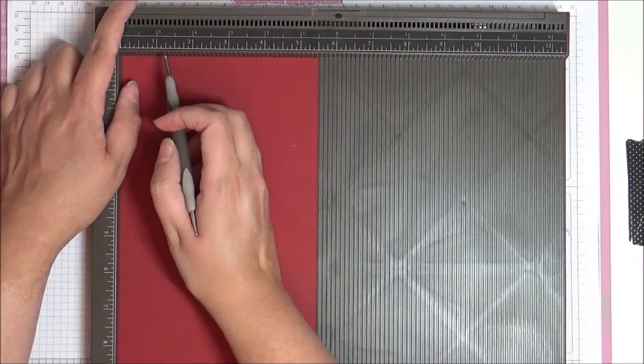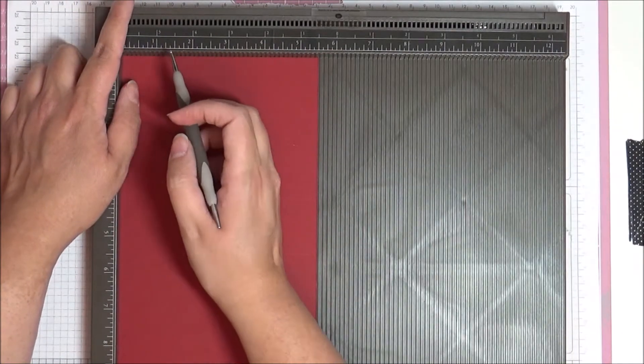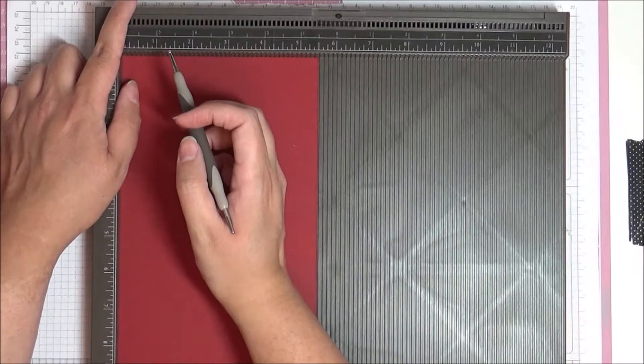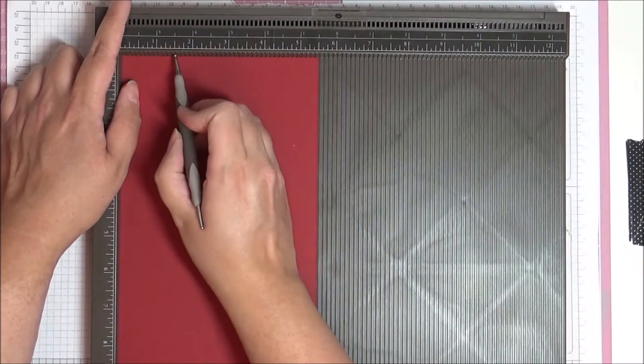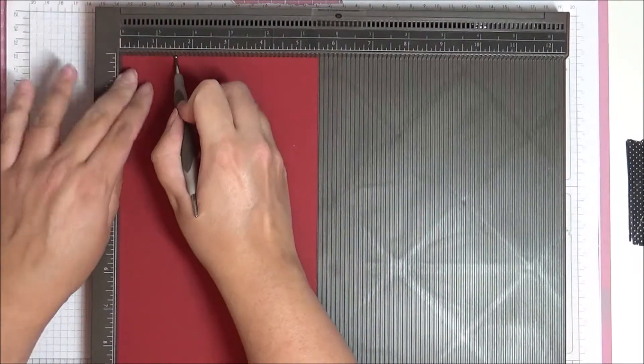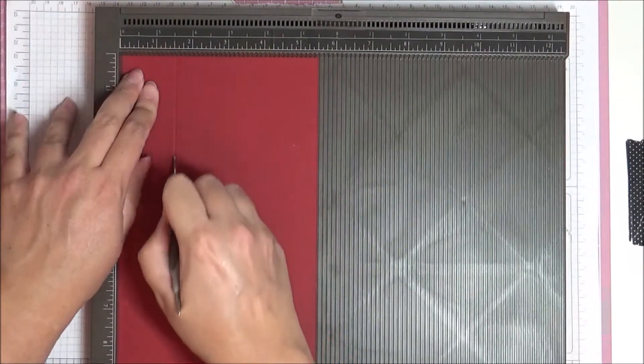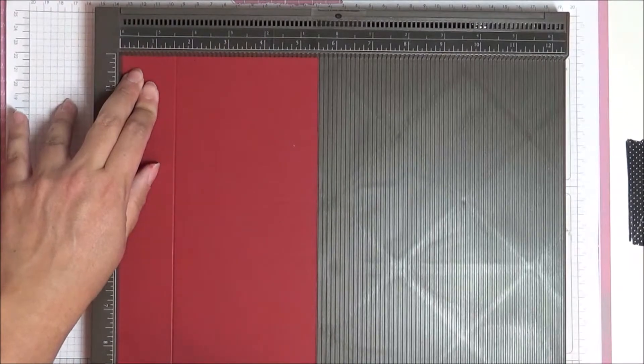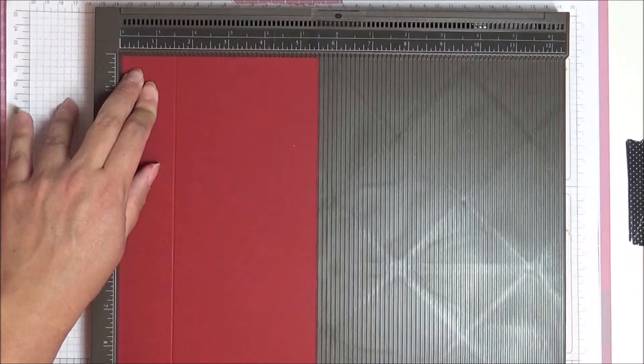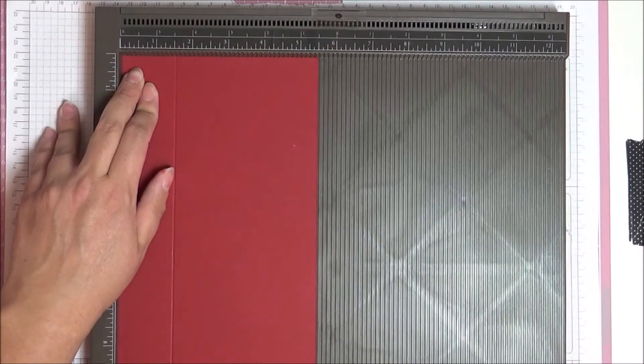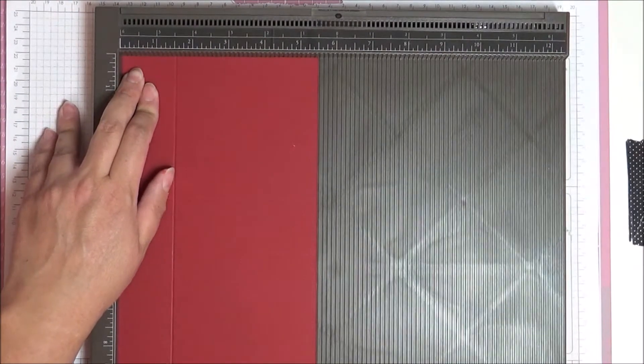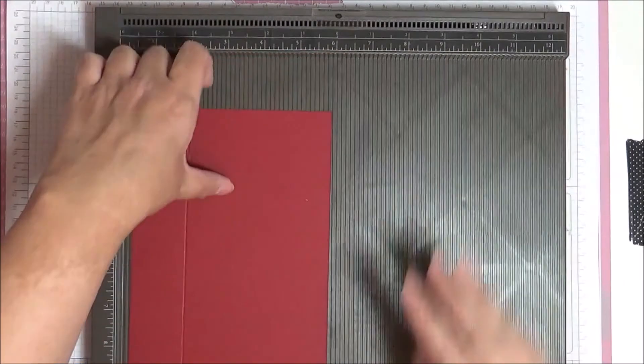And then we're going to twist it round to the short side. And we're going to score at 1.5 inches, all the way down, just like that. So that's our scoring done.